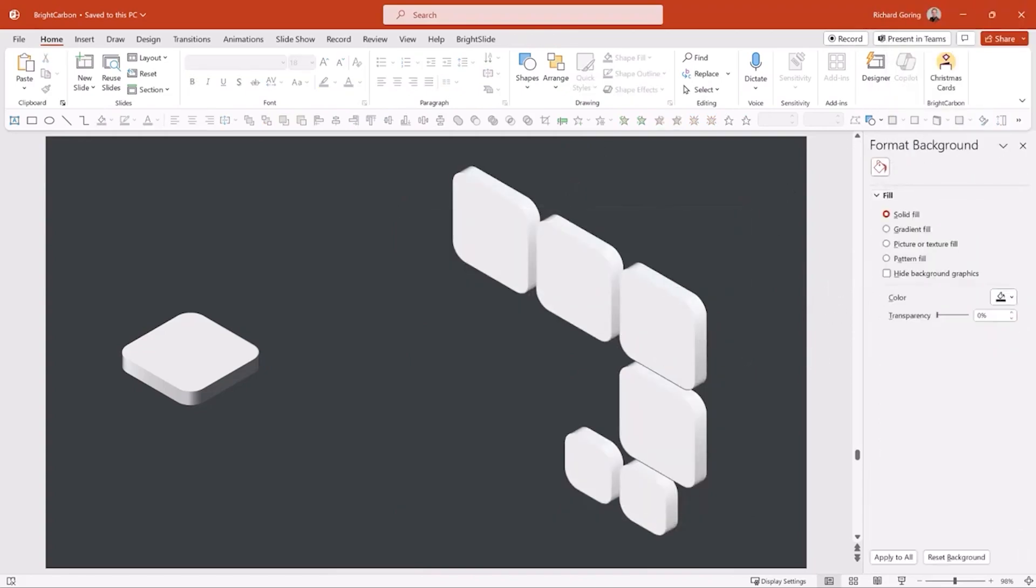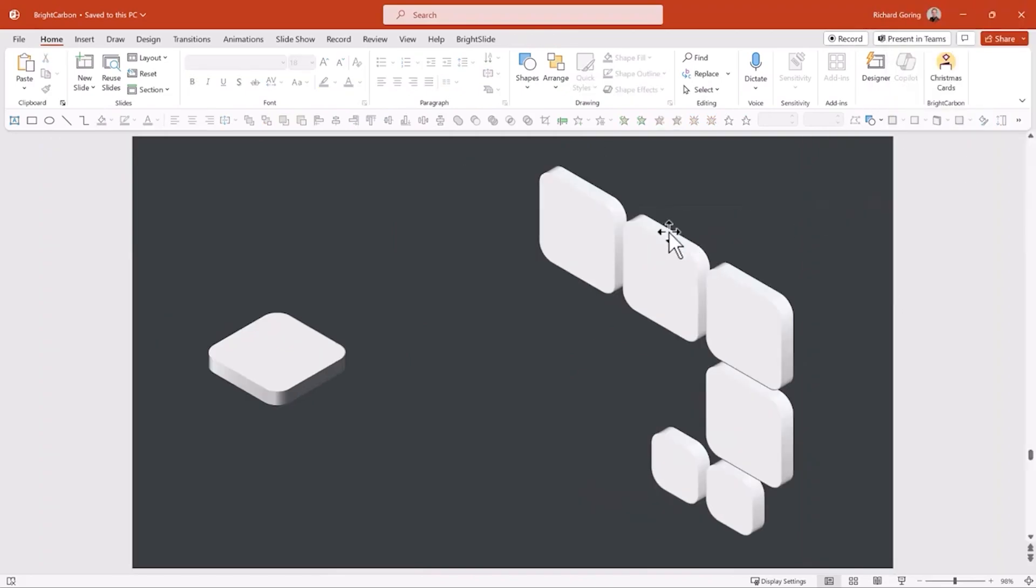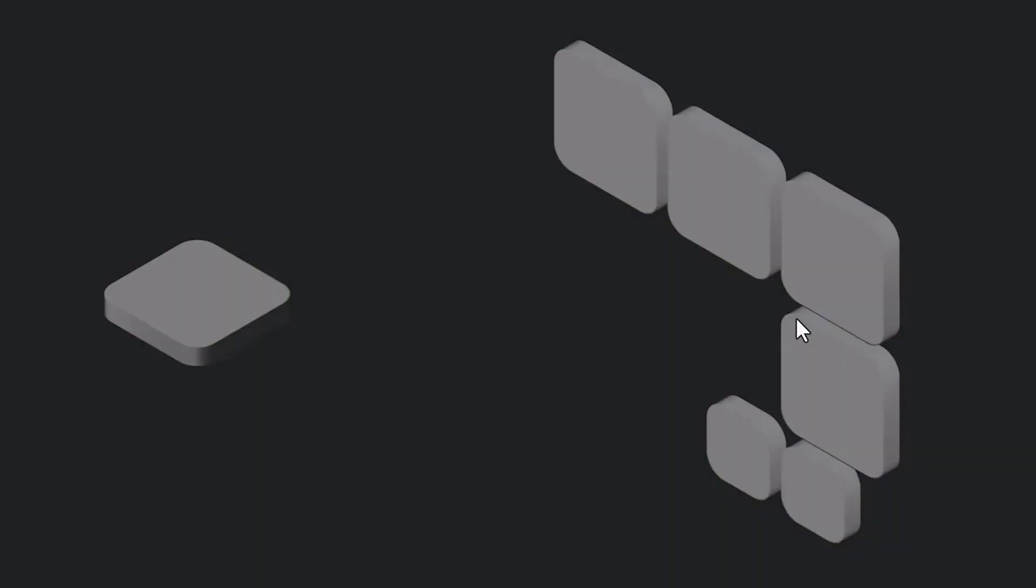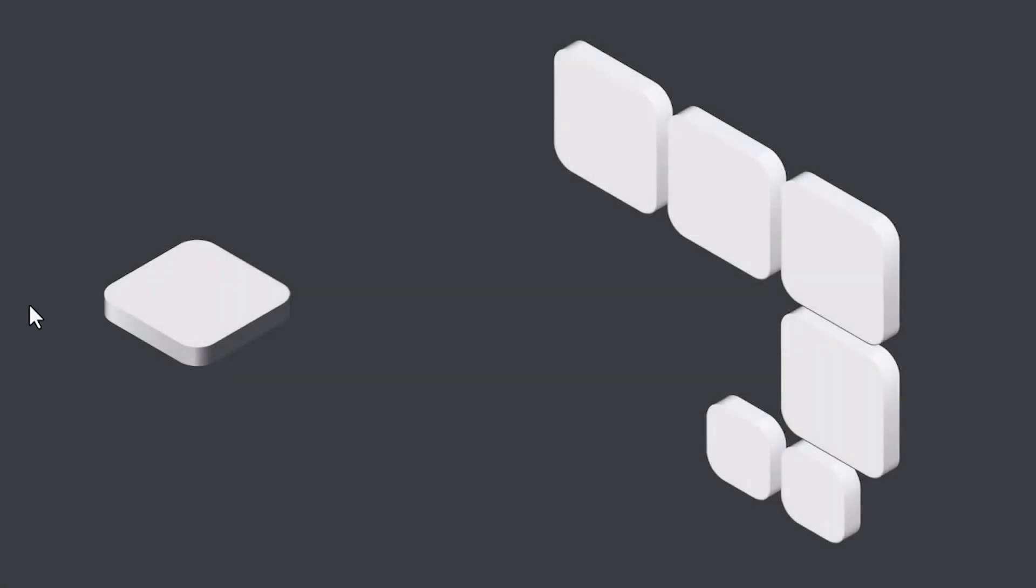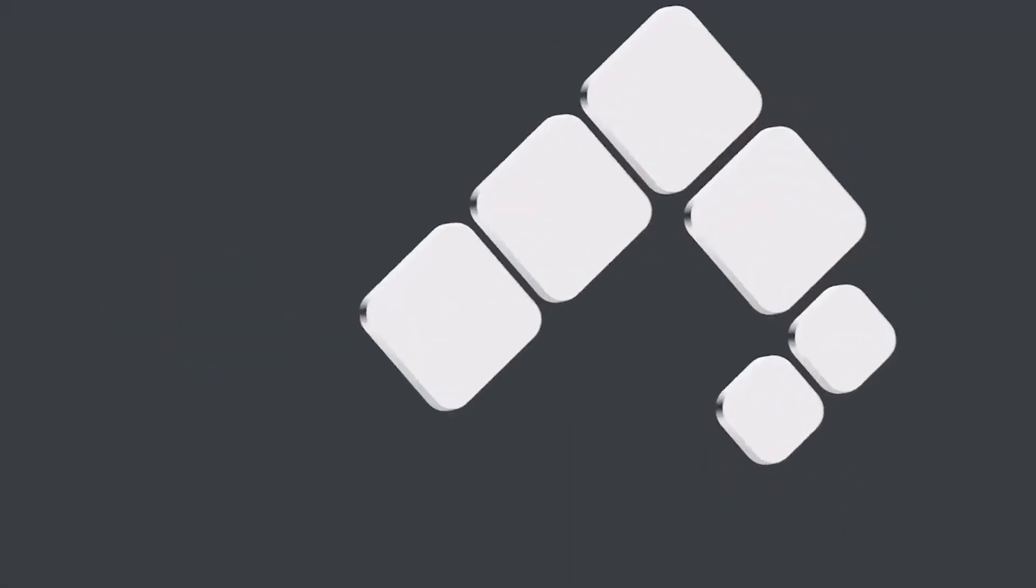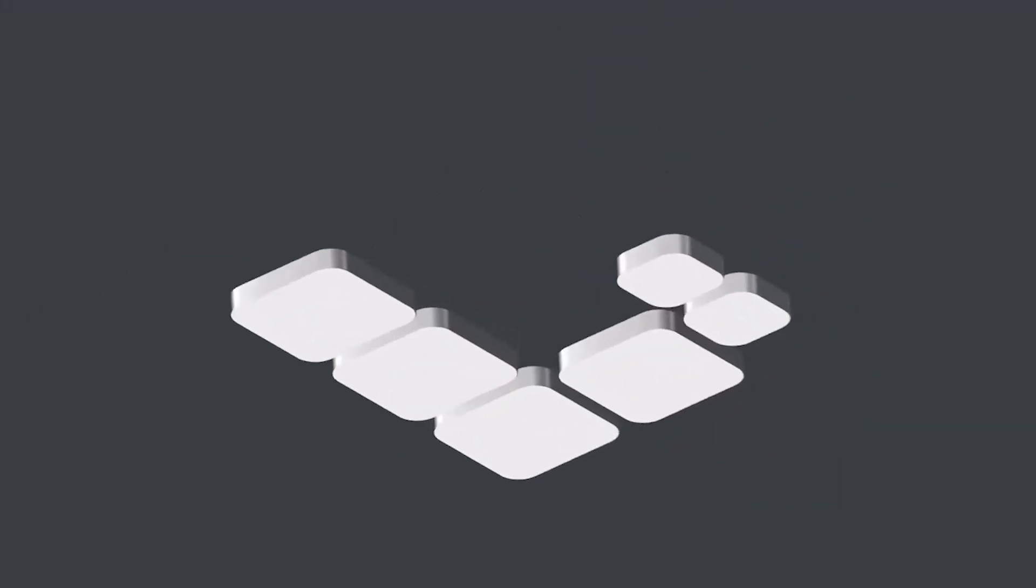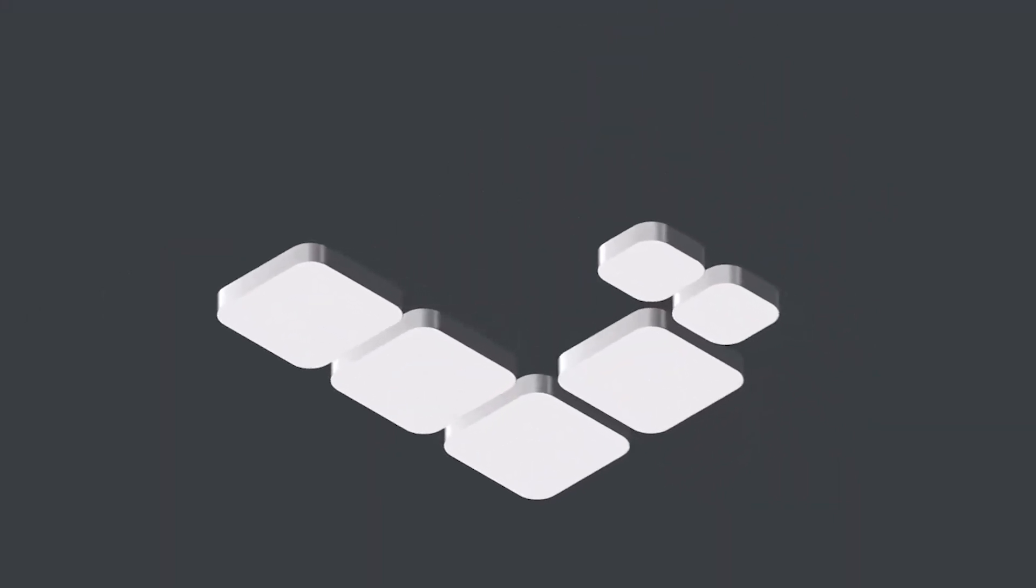Oh yeah, cool. That's really nice. And then what you could do is apply the Morph transition to that. Oh, you know what? It's rather nice, isn't it?